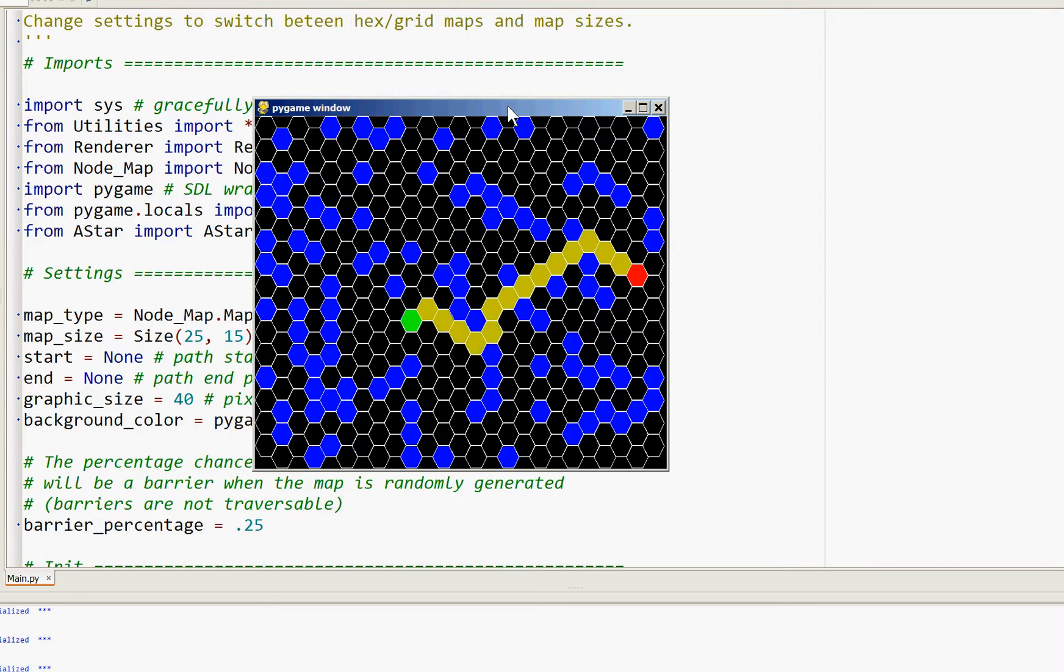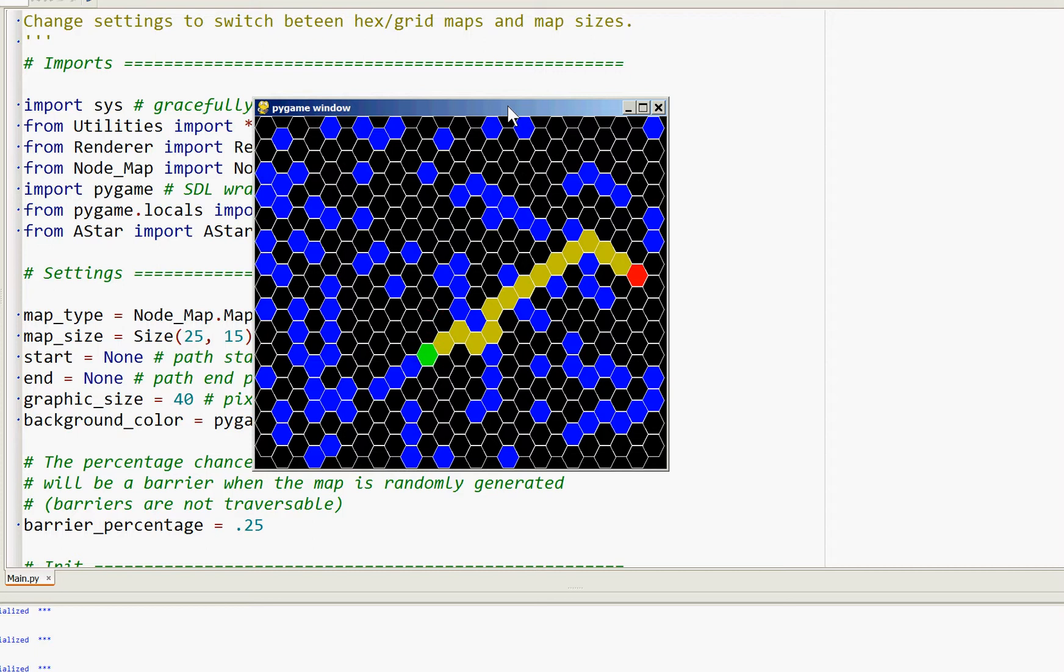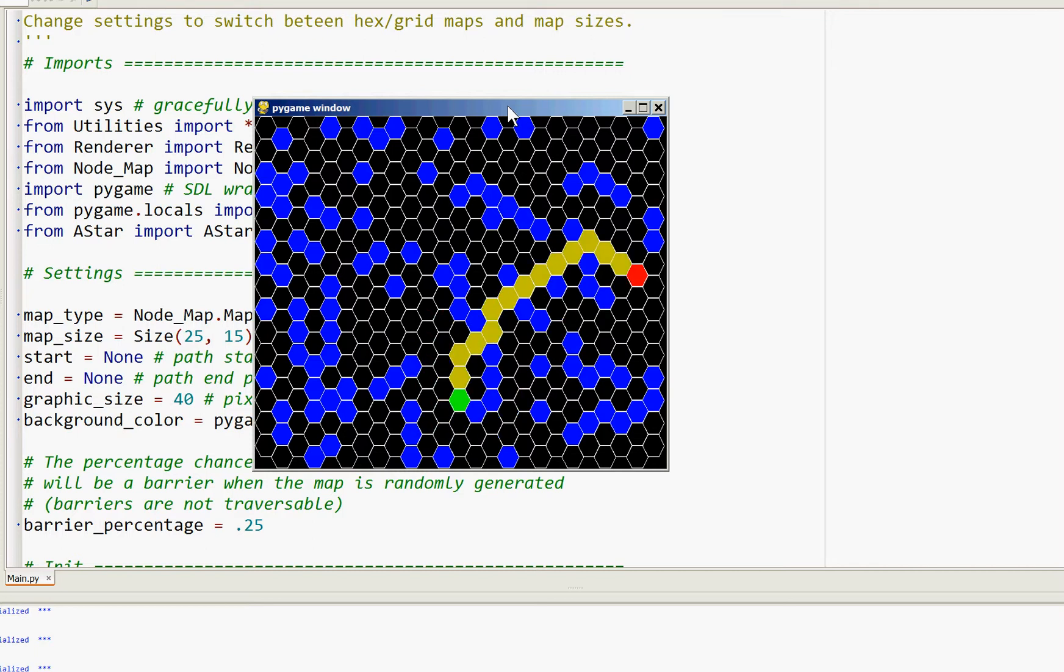So yeah, this is up on GitHub. It's not very complicated. It's commented, the algorithm itself is commented pretty well, so you should be able to see how it works.